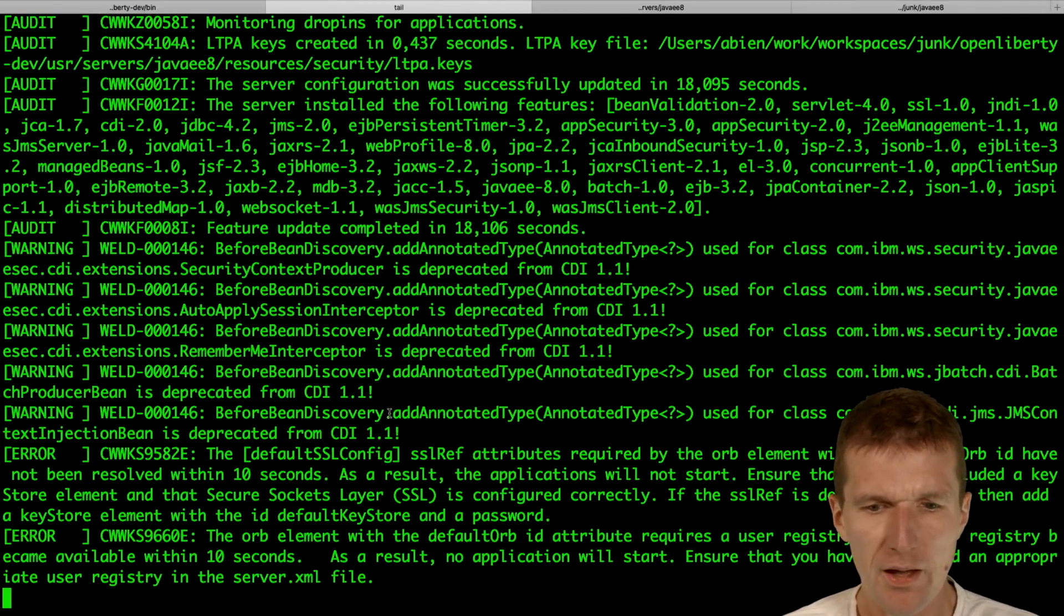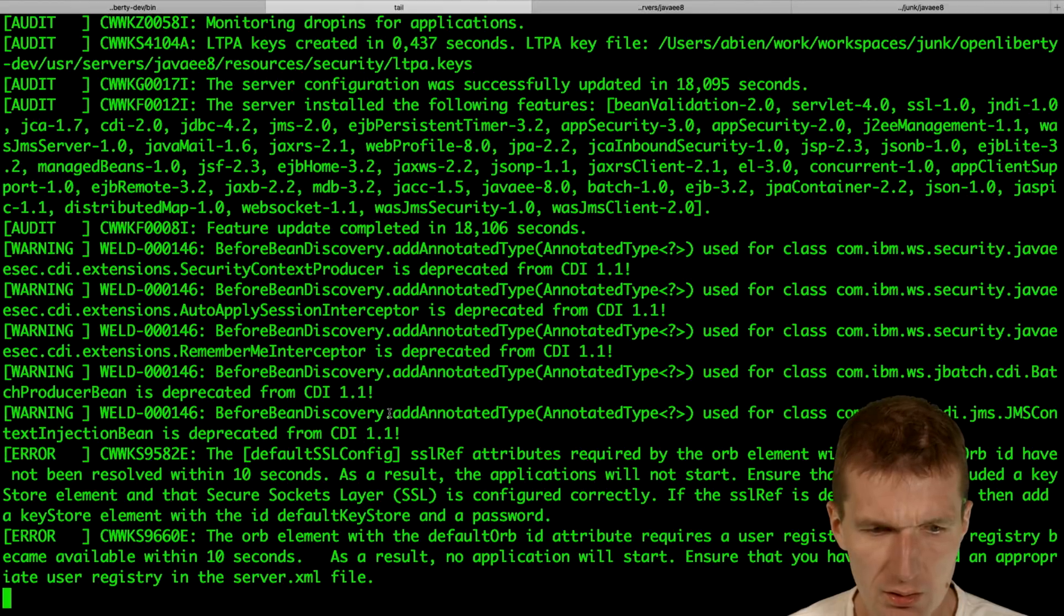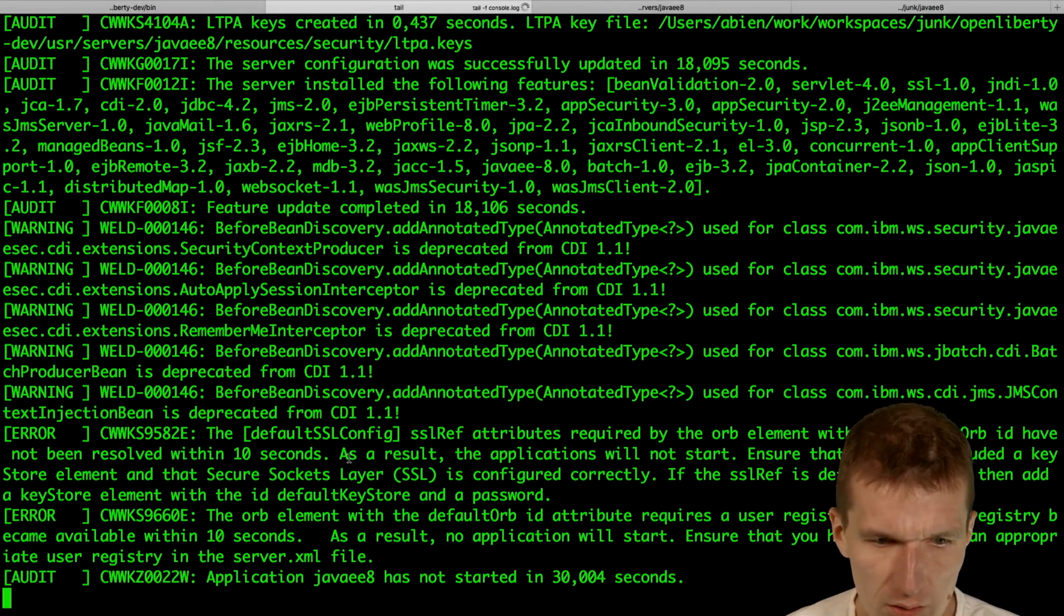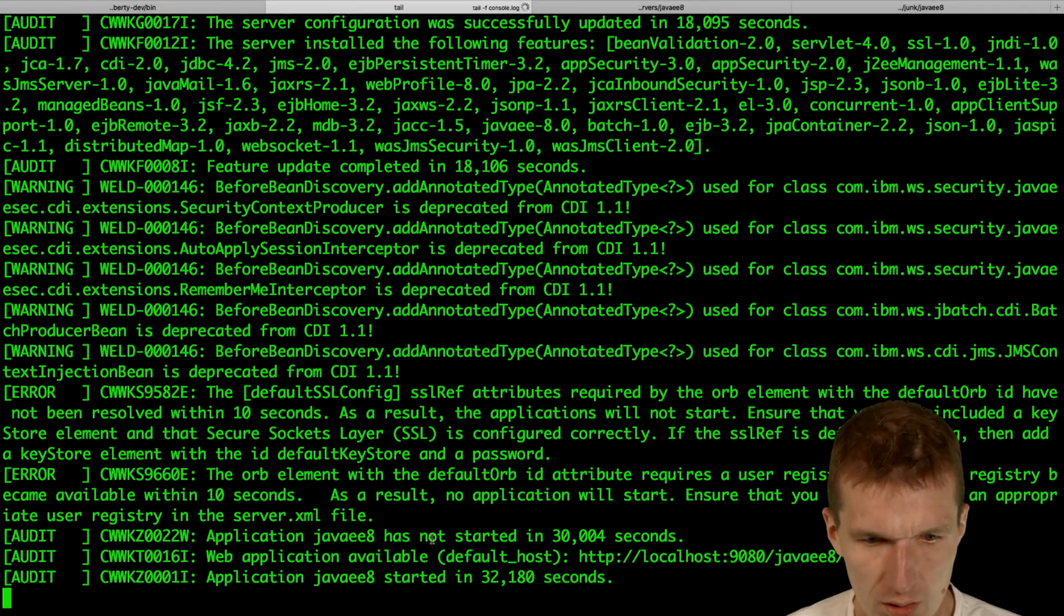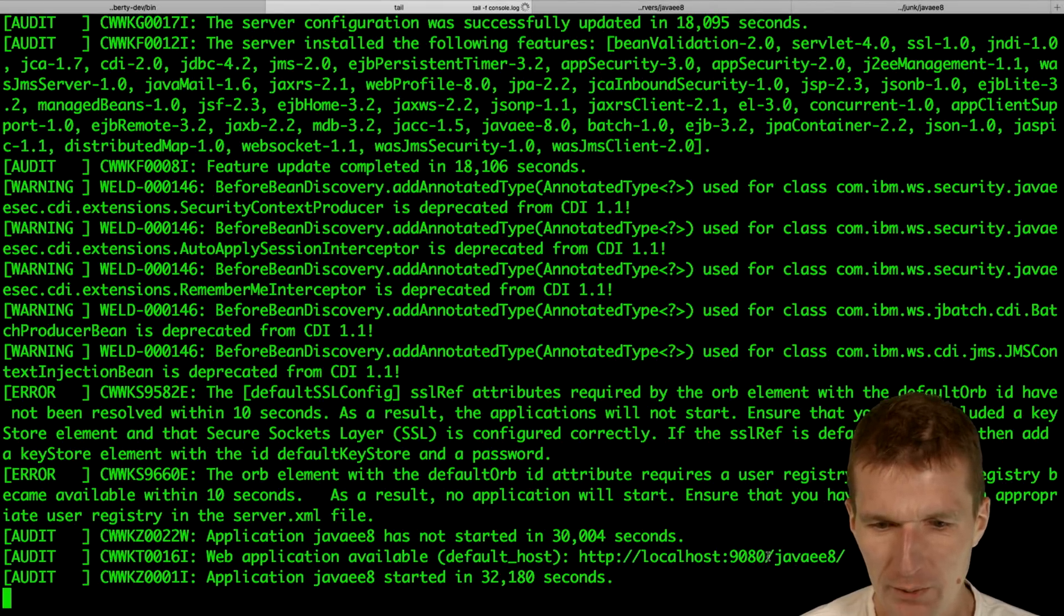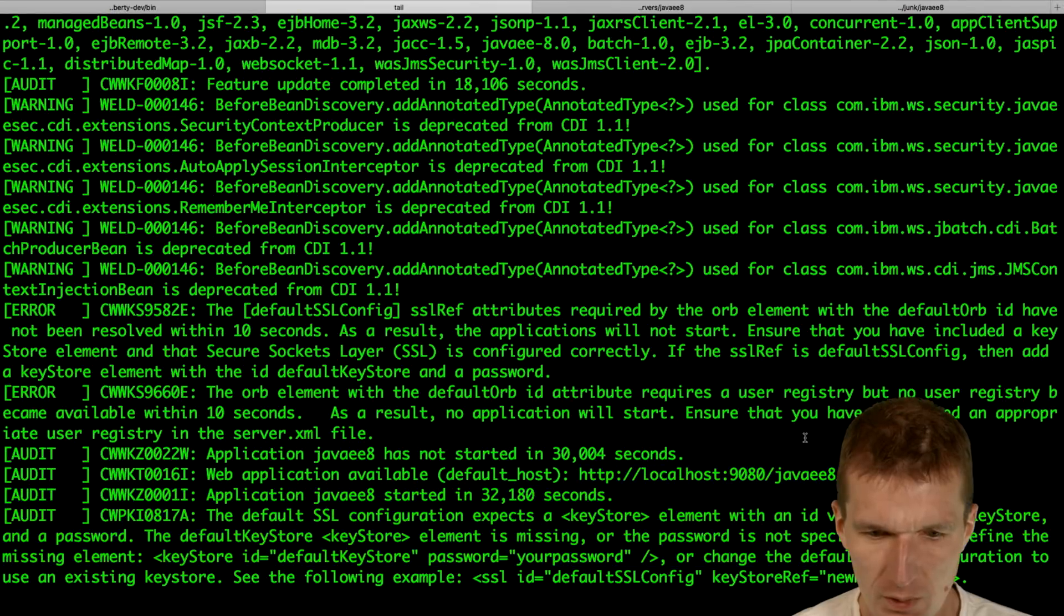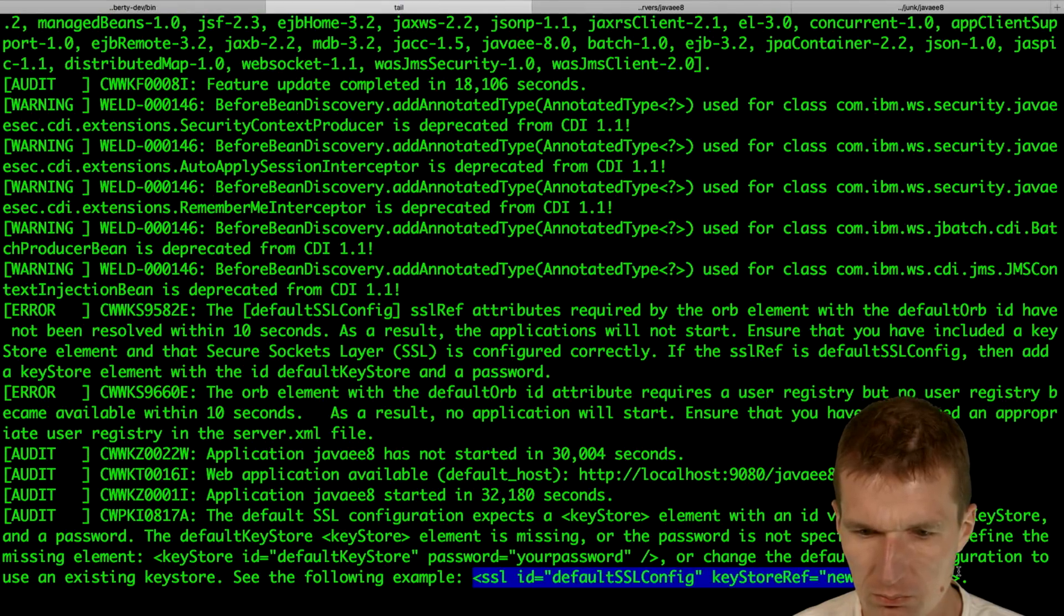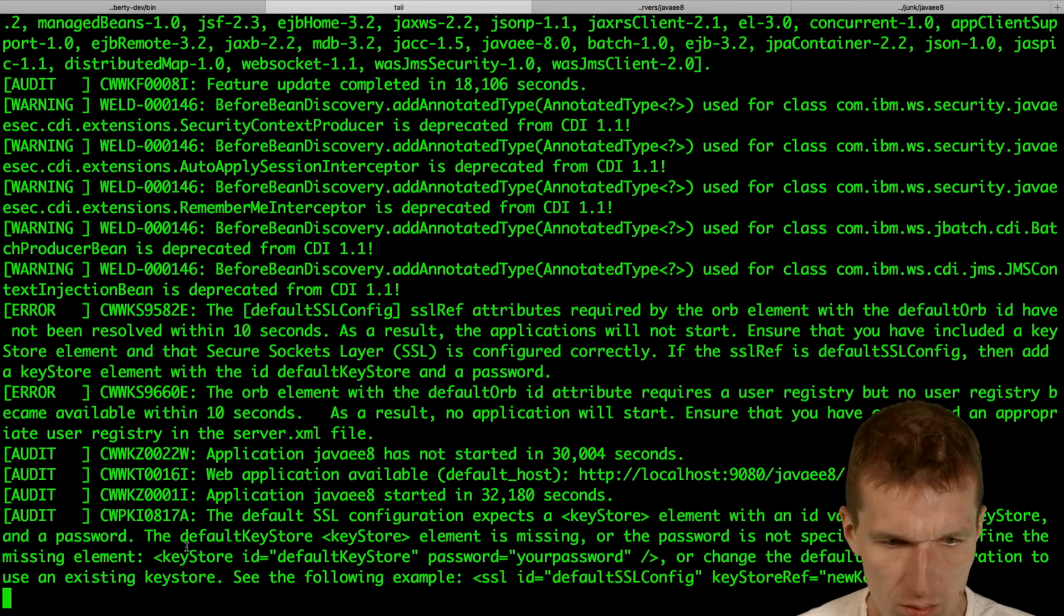So what we see here, we get an error. And the error is, it says it didn't launch any applications because the default SSL config does not work. And the server, you see, application has not started in 30 seconds. Web application available in 1980 JavaEE8. And now is the suggestion. What we should have to do, we will have to use a key store or define the missing elements.